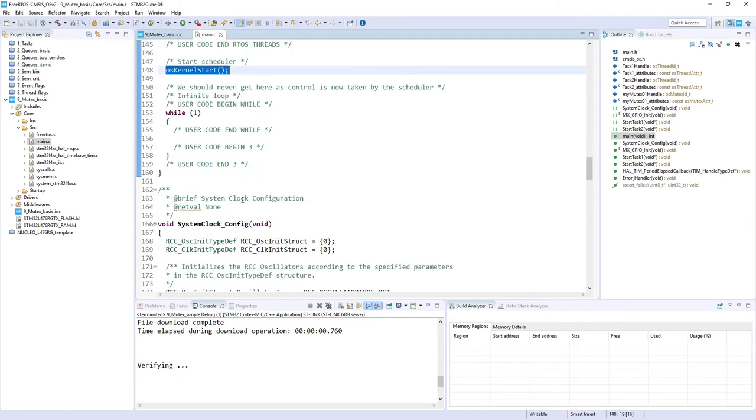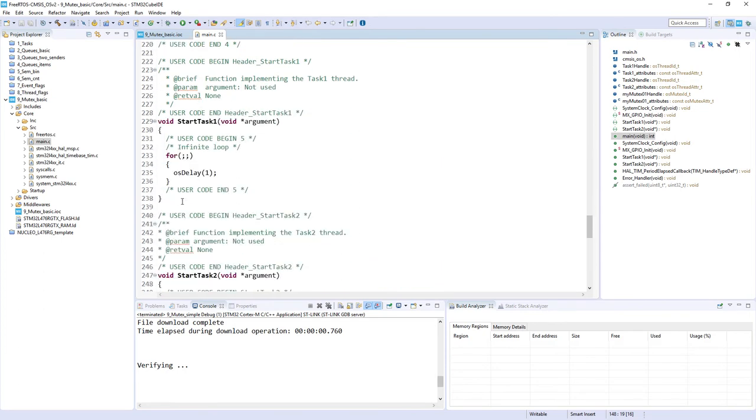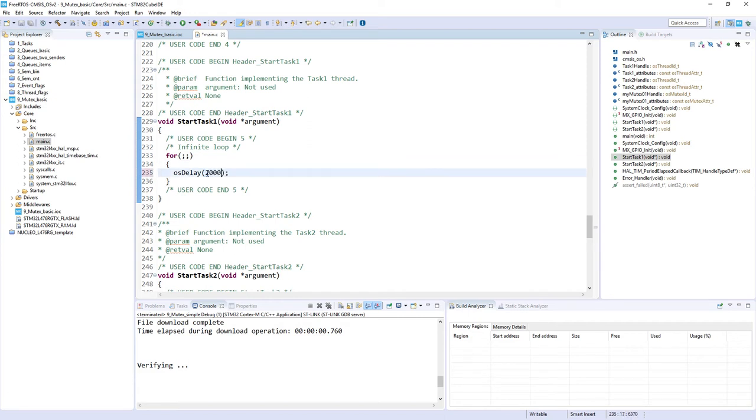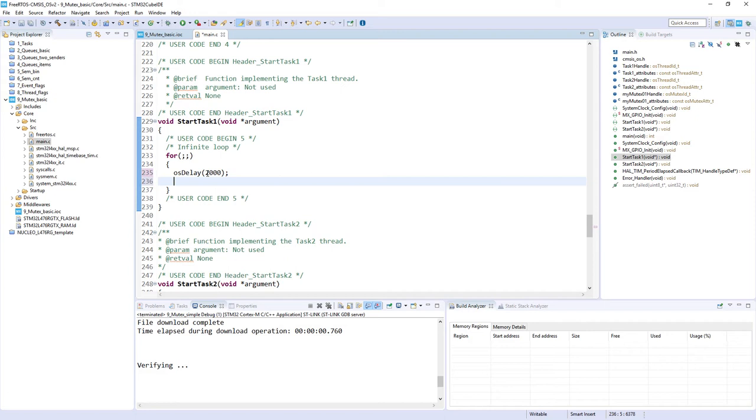The next point on our site would be coding of both tasks. Let's start from task one. We'll start with a longer delay, sending our task to the blocked state for two seconds. Then we would like to acquire the mutex, because in our application we would like to share the mutex between those two tasks. Please remember that during the task code execution we do not have the full control what part of the code would be executed within the time given to the task.